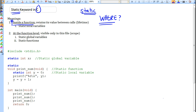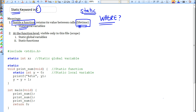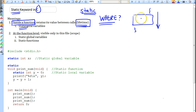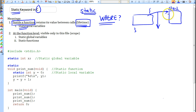If you use the static keyword inside a function and define a variable as static inside a function, then what you're essentially doing is affecting the lifetime of that variable. Usually, an automatic or local variable inside a function only spans the duration of that function — it gets allocated on the stack when you enter the function and is discarded once you exit.